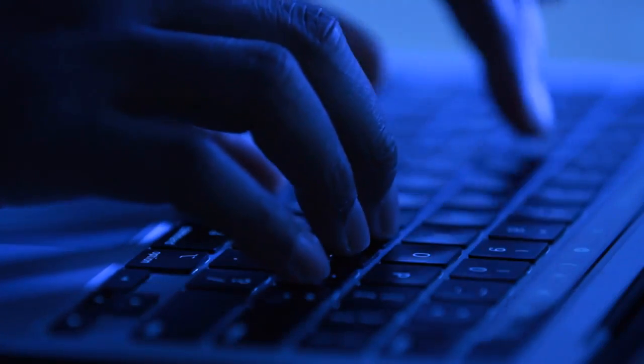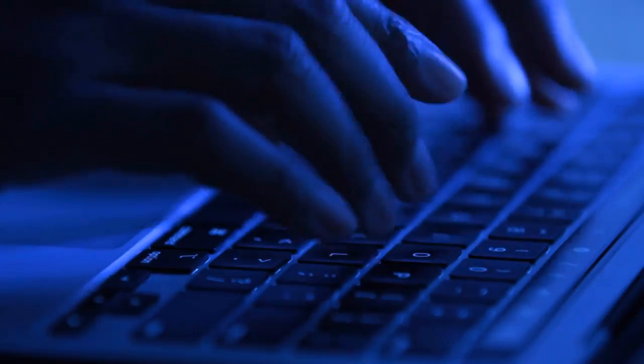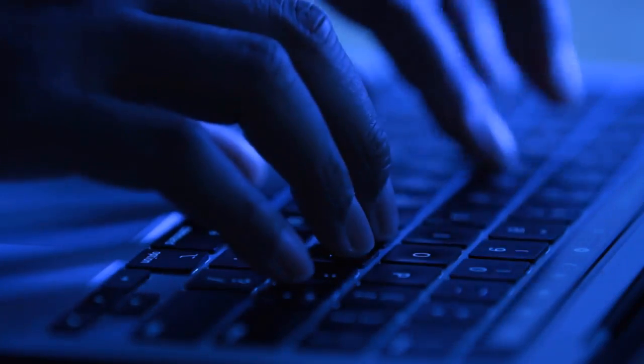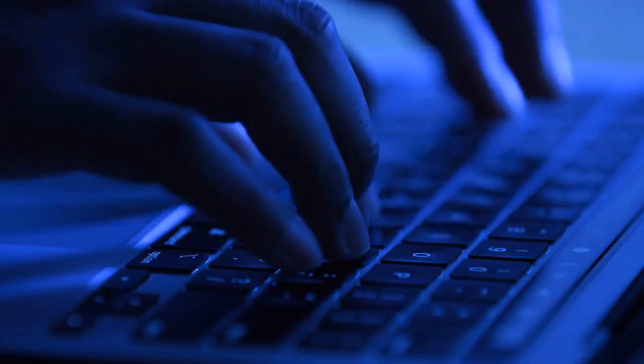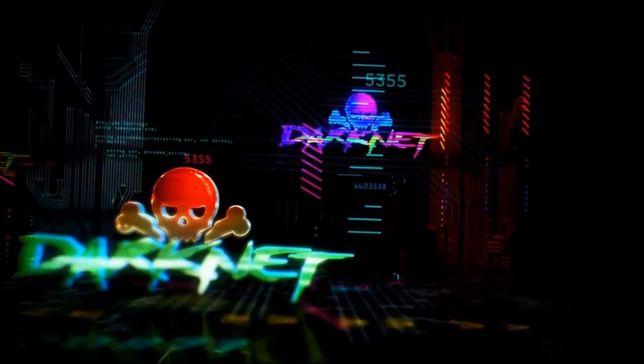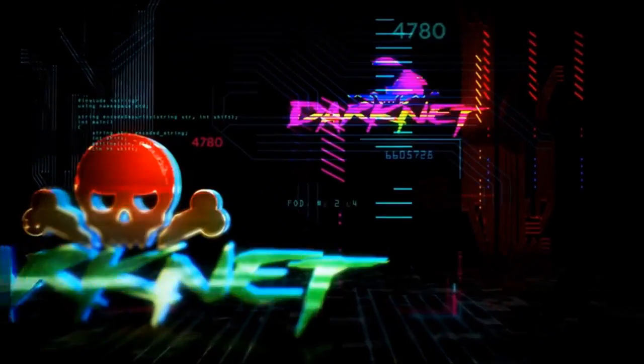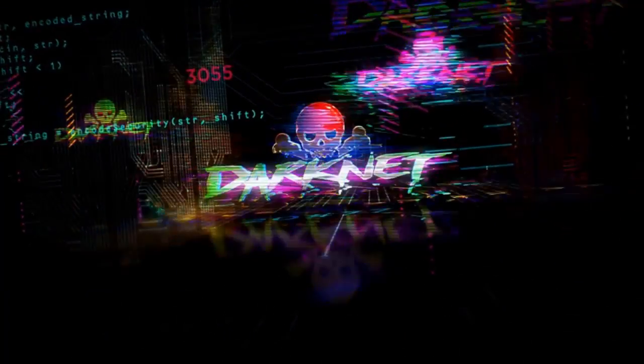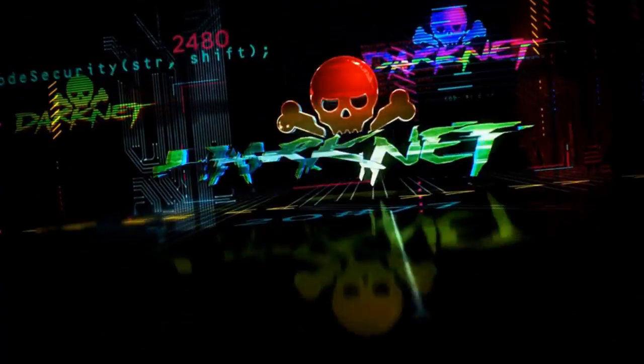Hello and welcome to this tutorial on how to access the dark web. The dark web refers to encrypted and hidden websites that are not indexed by search engines like Google. These hidden networks can only be accessed using special software like Tor.